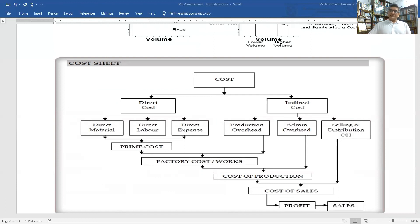We can deduct cost of sales from selling price to get profit or loss. A loss is incurred when the selling price is less than the cost of sales, and we get a profit when the selling price is more than the cost of sales.